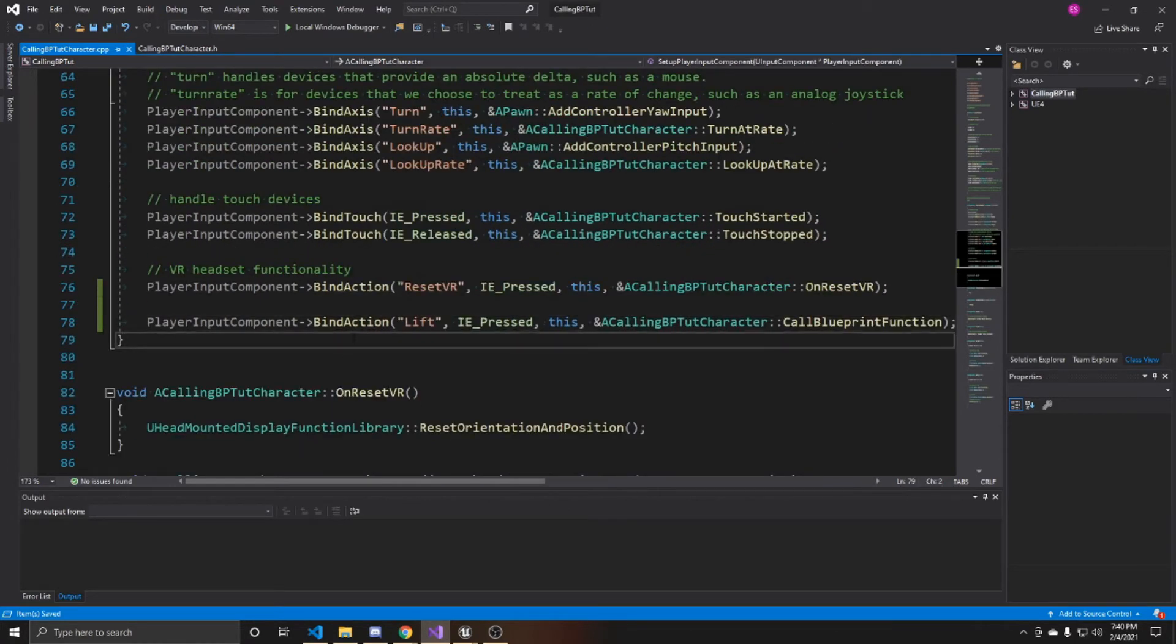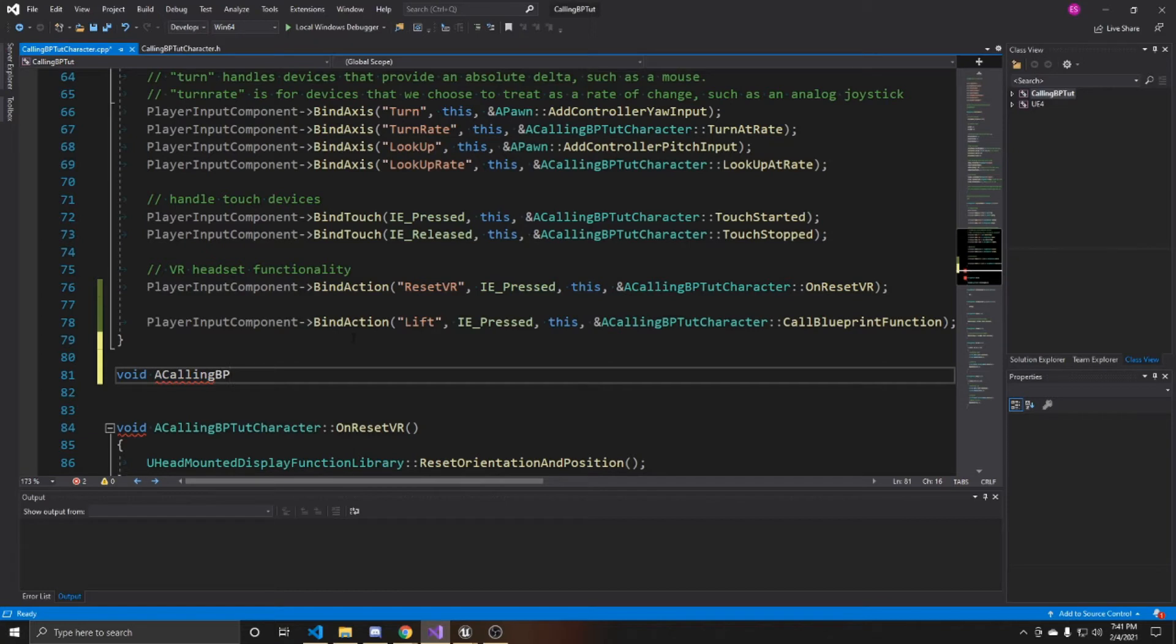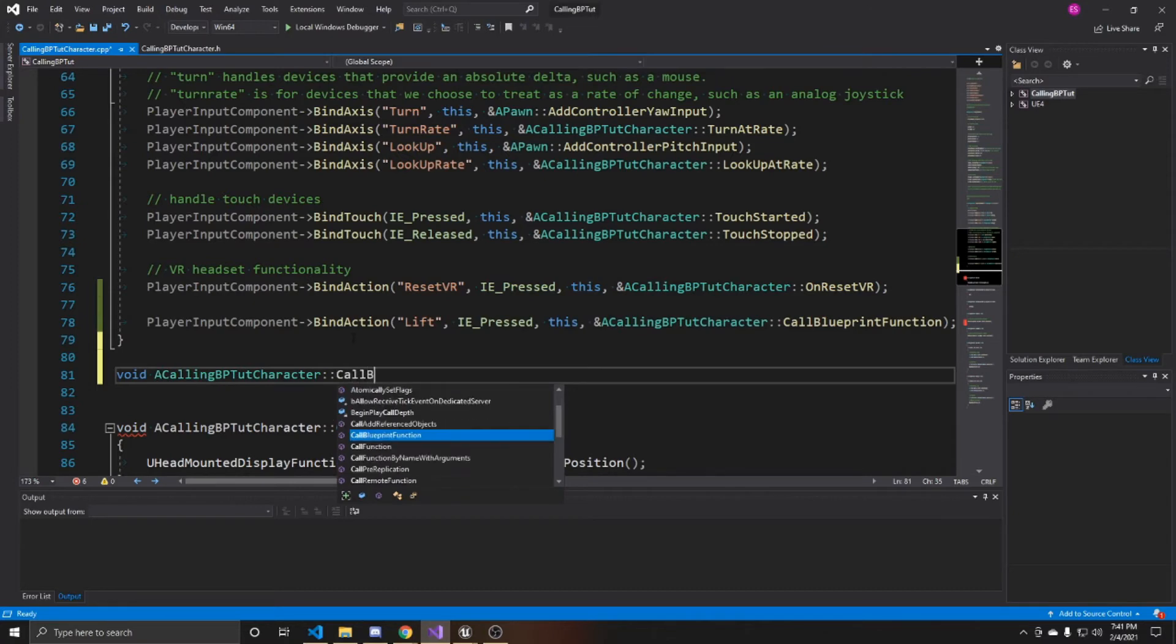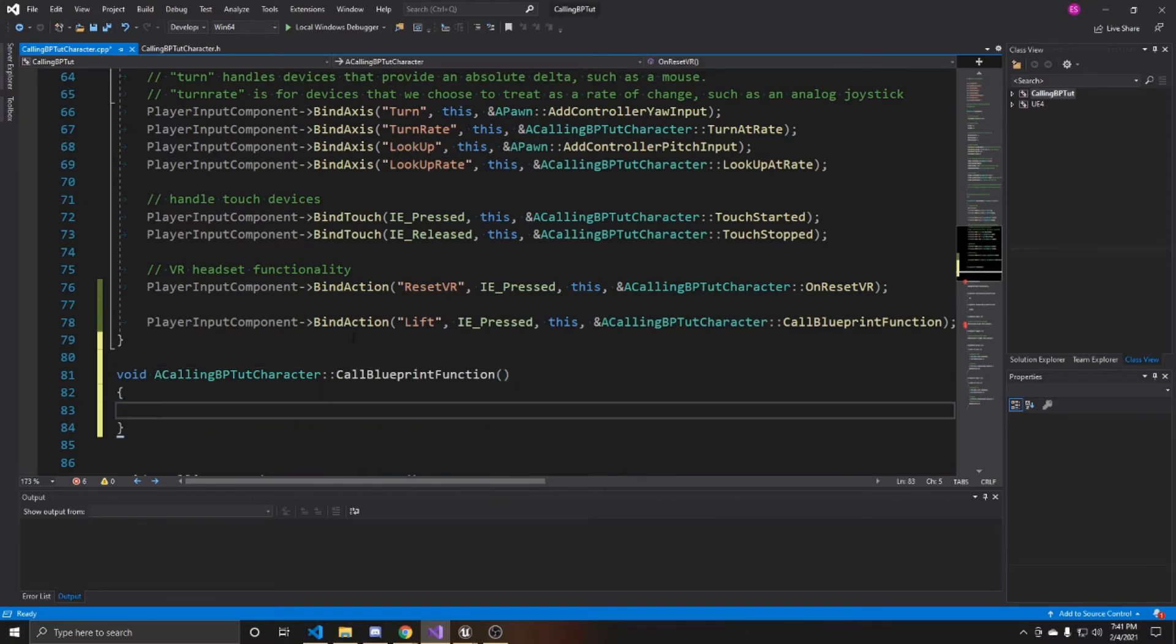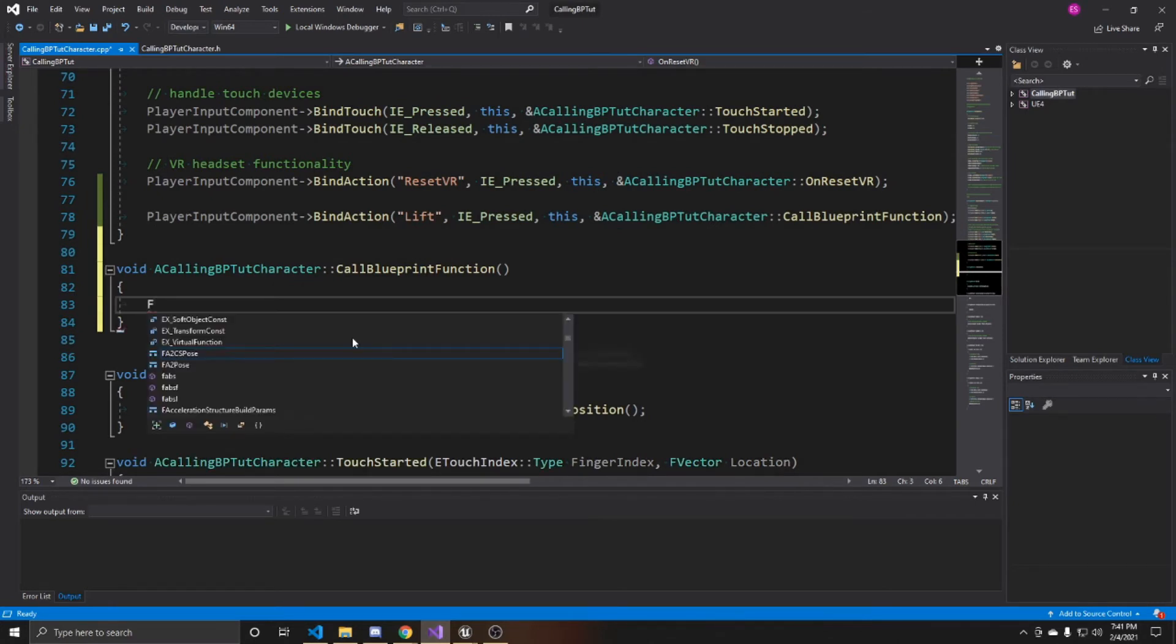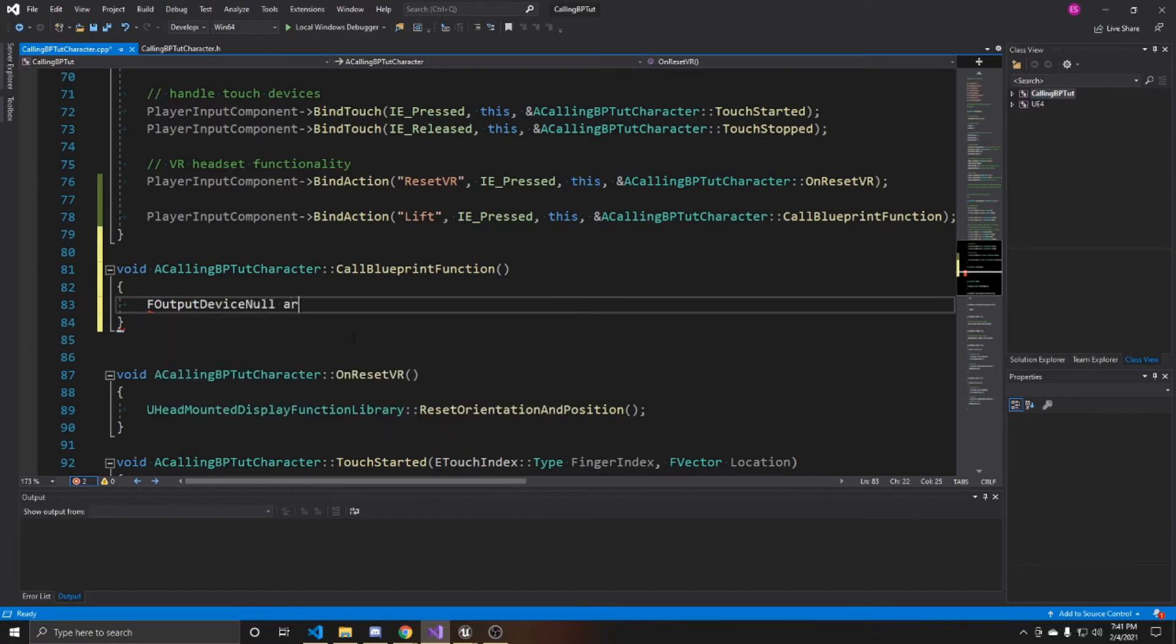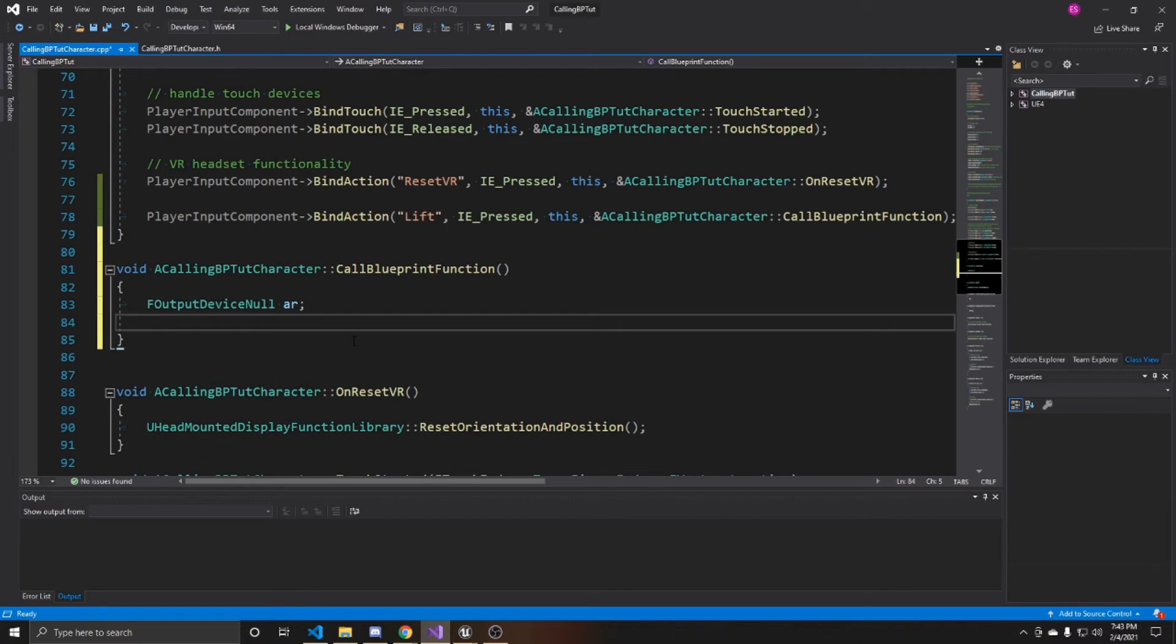And now I'm going to go ahead and create that call blueprint function. So it's void. And then my character controller is a calling blueprint tutorial character. And again, the function was called call blueprint function. And inside here, the first thing I want to do is create a FOutputDeviceNull. And we're just going to call this AR. And again, an output device is one of the arguments expected whenever we call the function that we'll be using to call our blueprint function. And ours is just going to be null. So that's why we initialize this here.